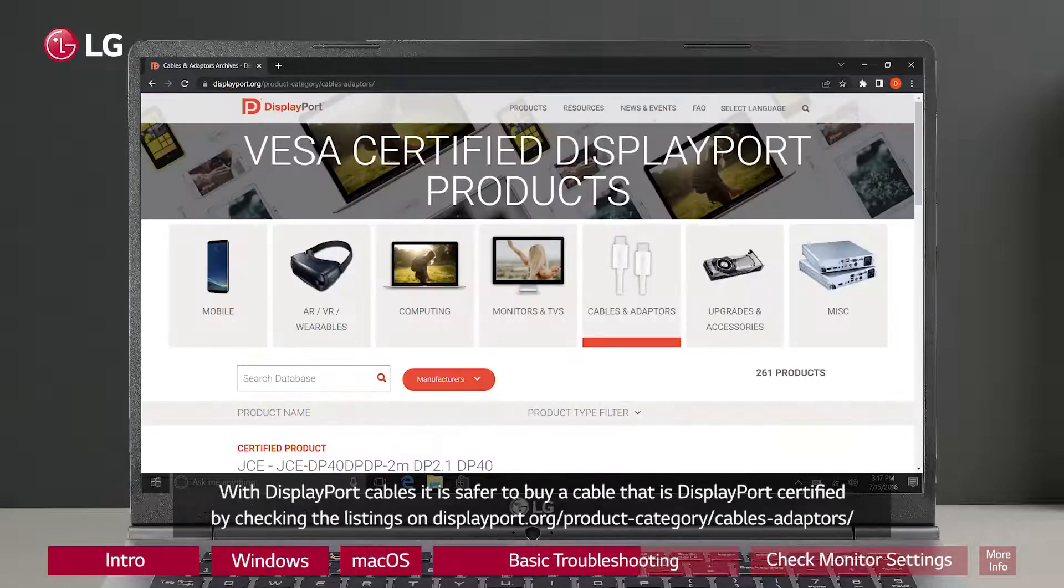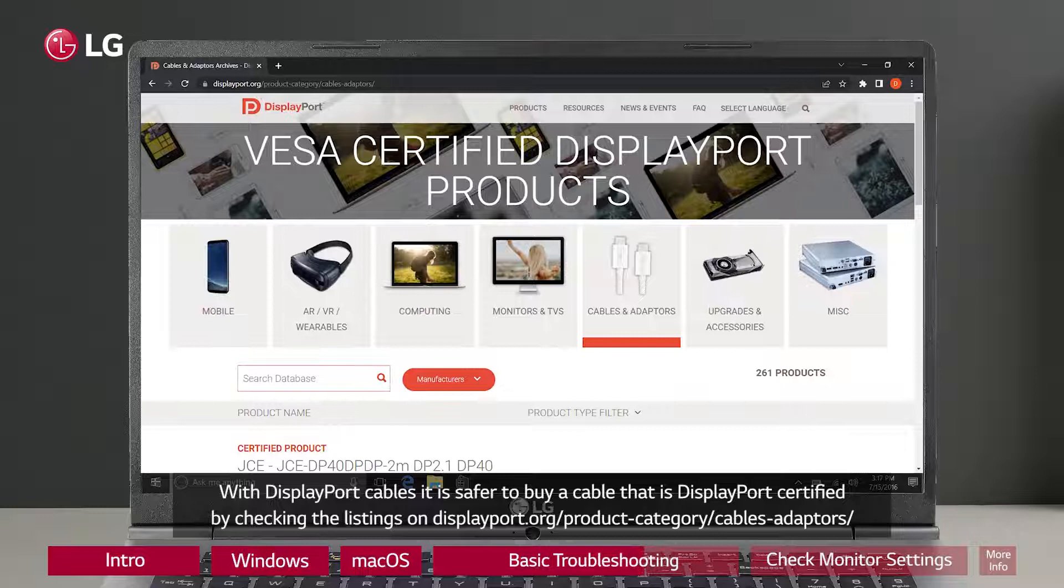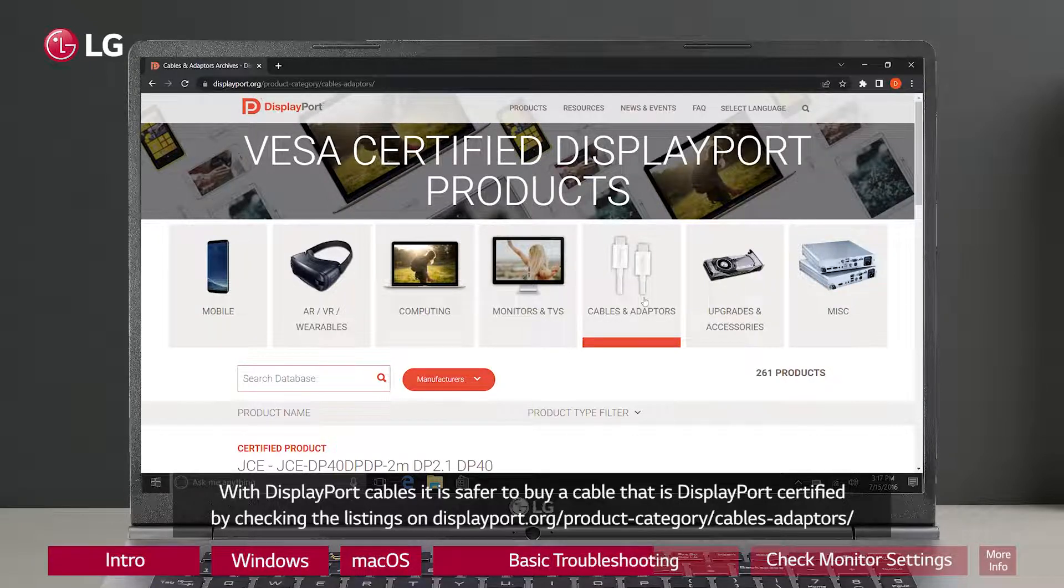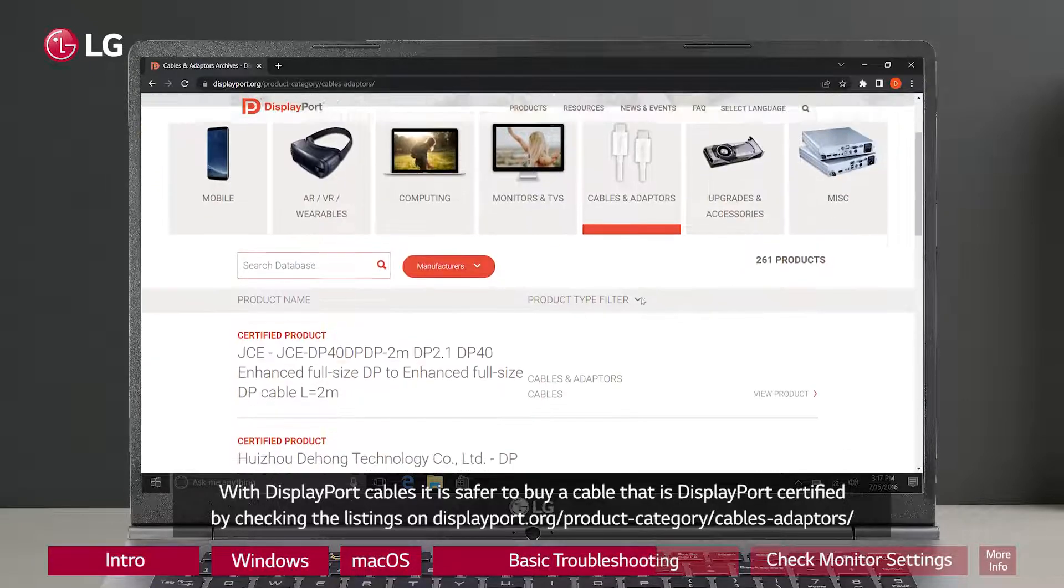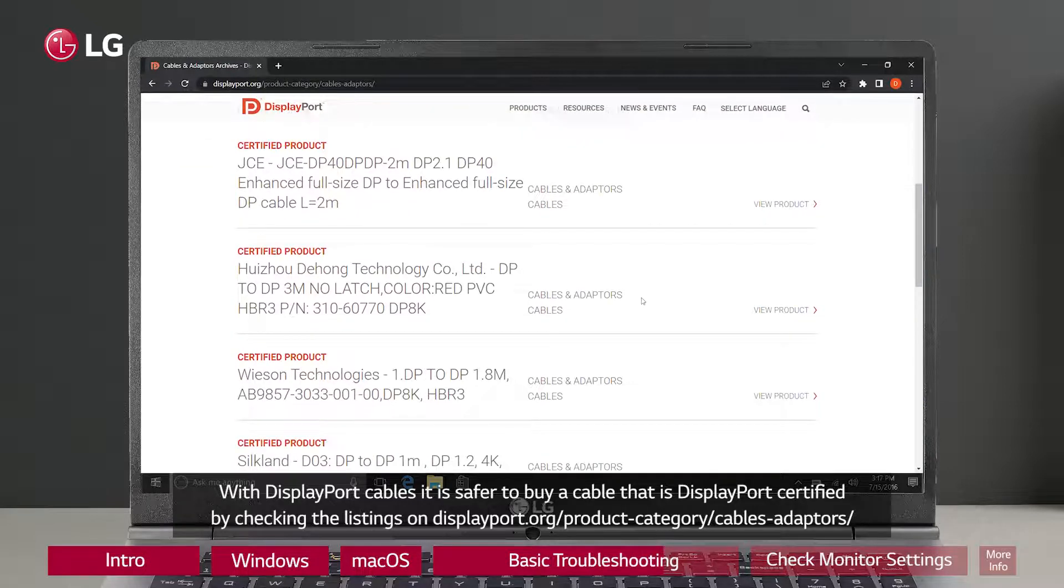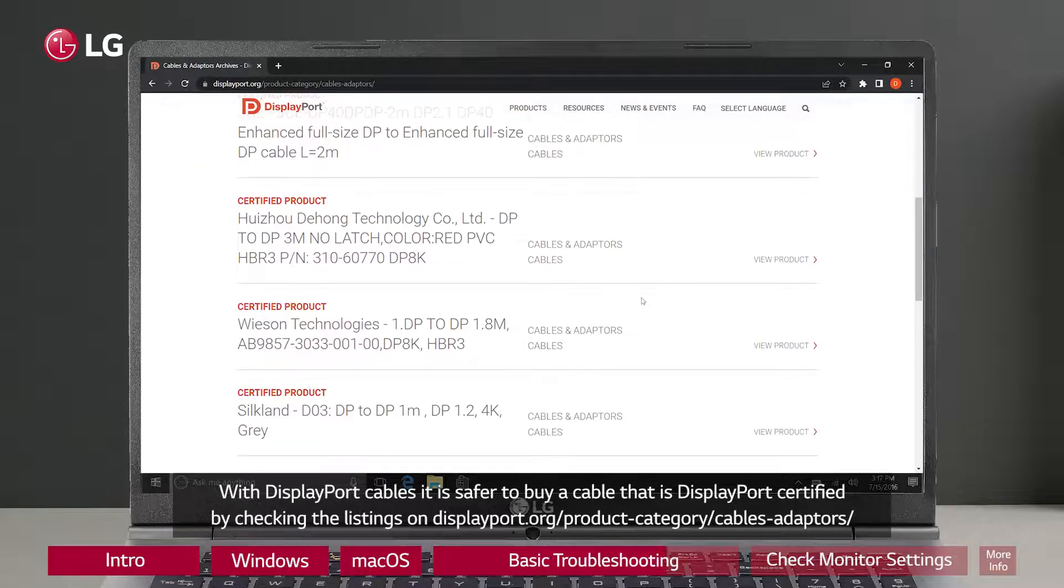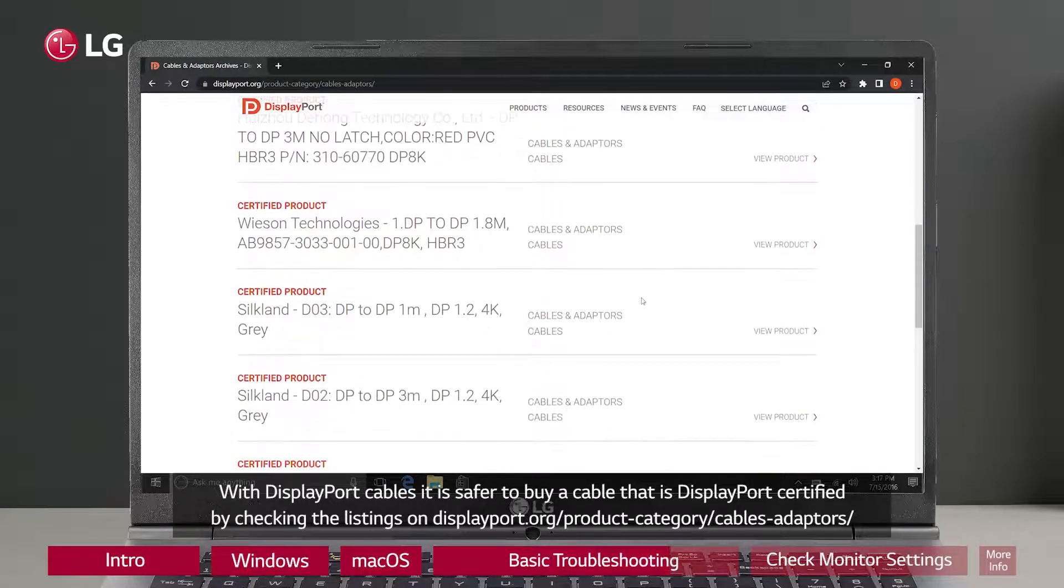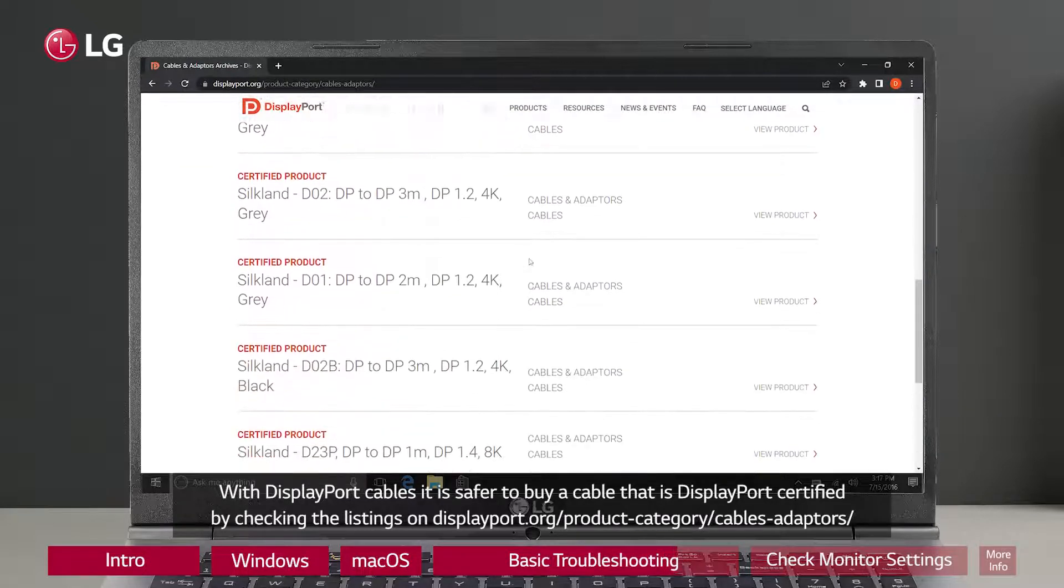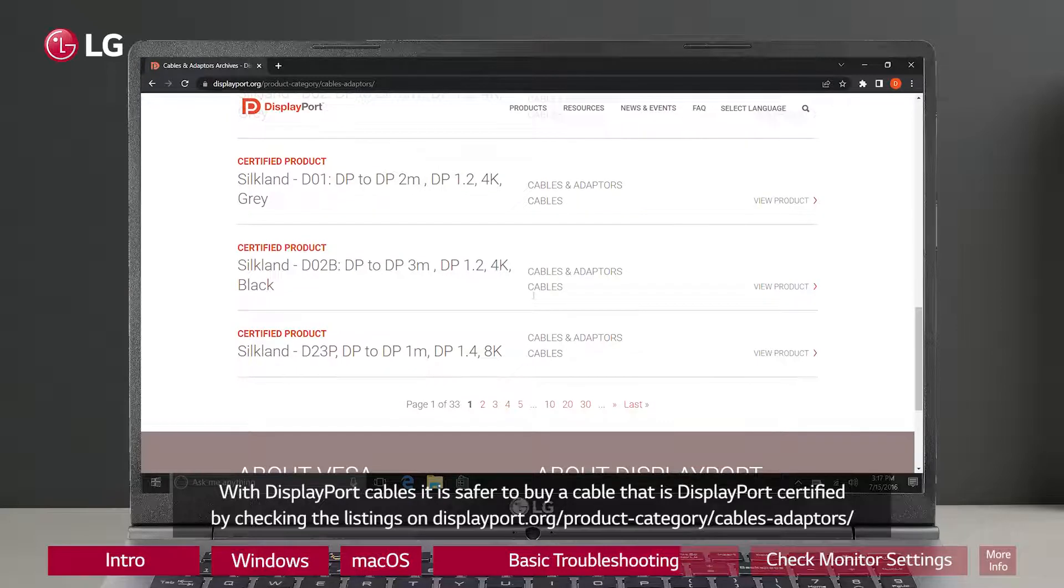With DisplayPort cables, it is safer to buy a cable that is DisplayPort certified by checking the listings on DisplayPort.org/product-category/cables-adapters.